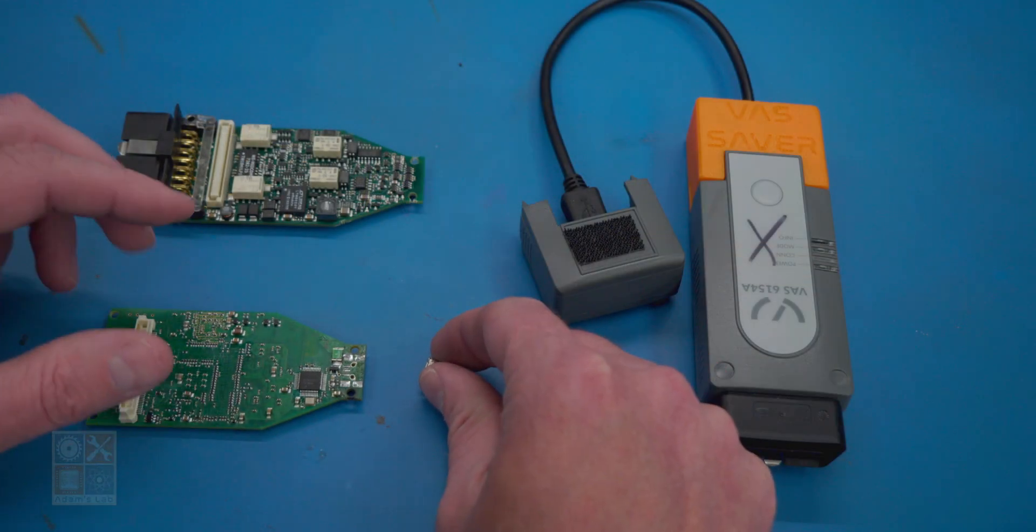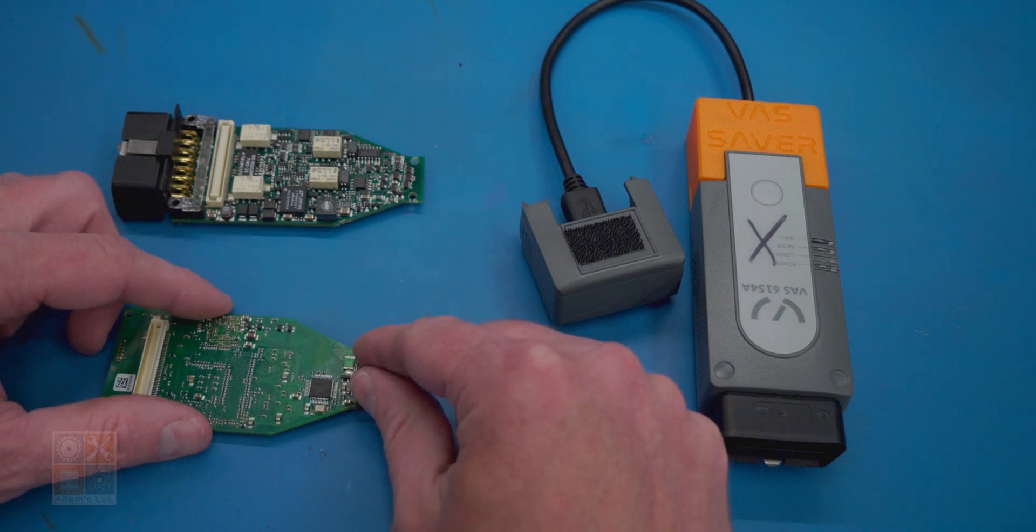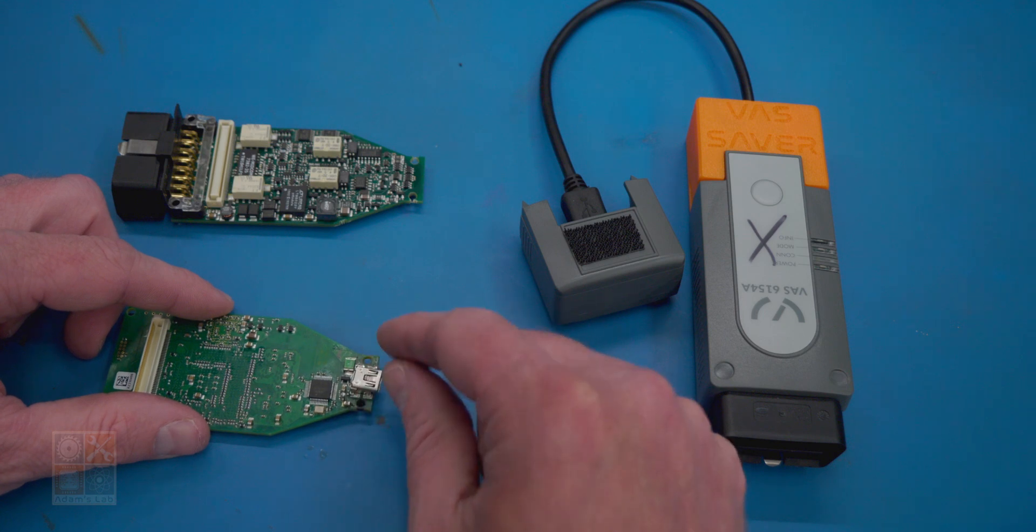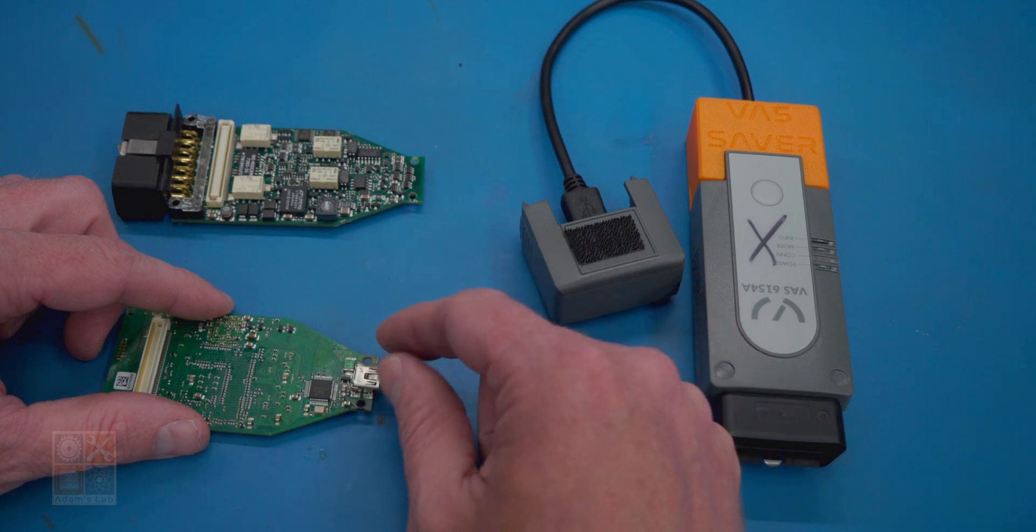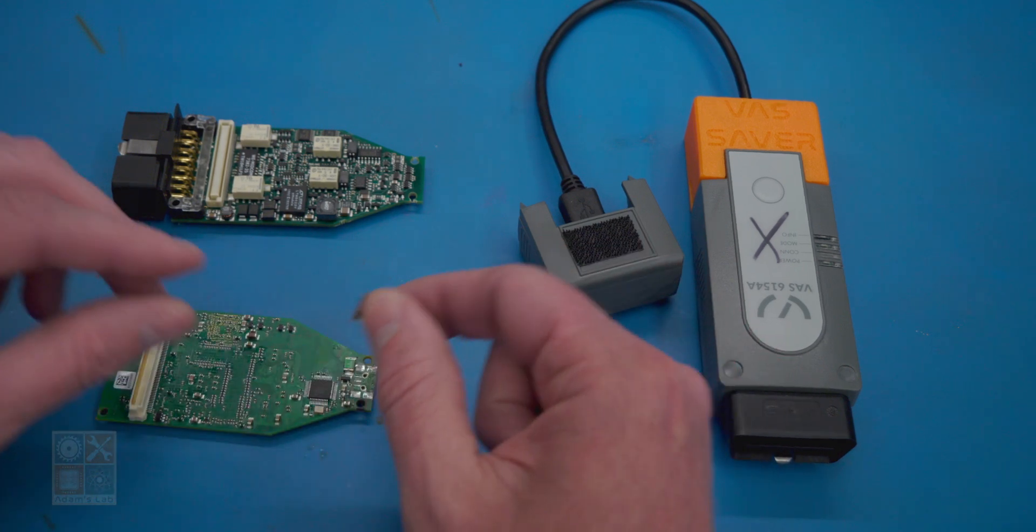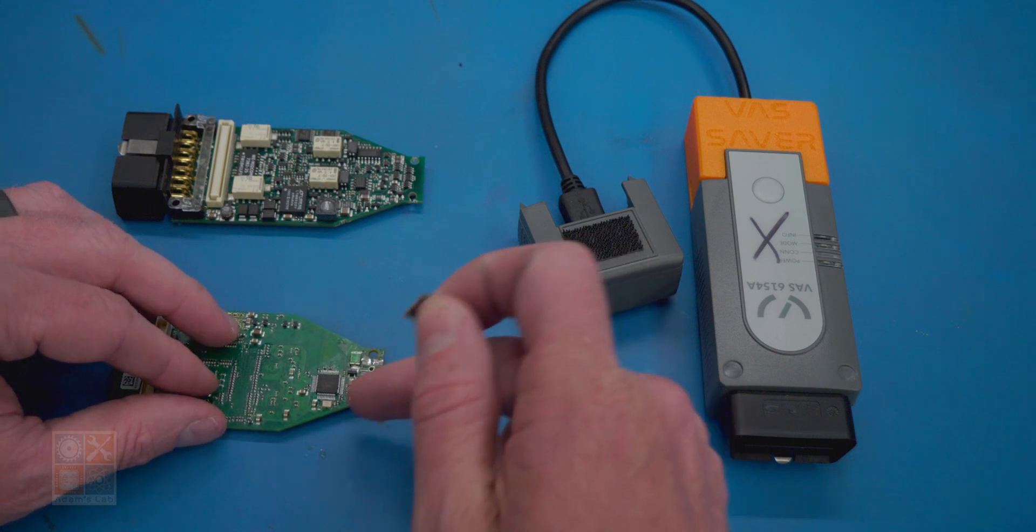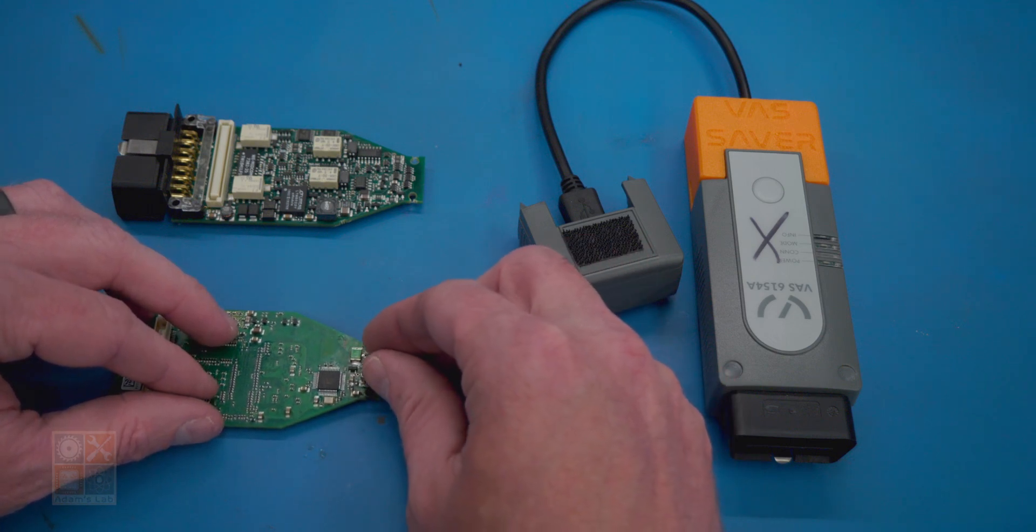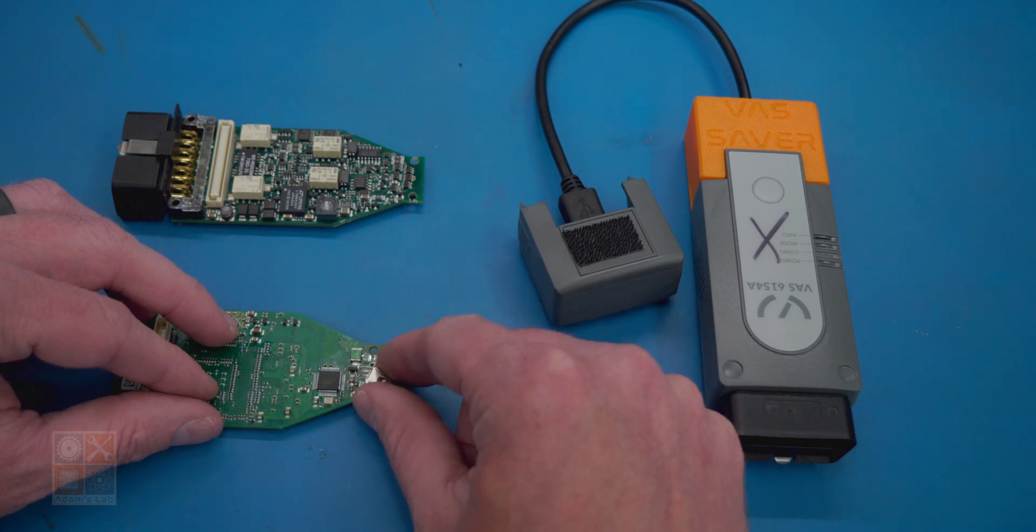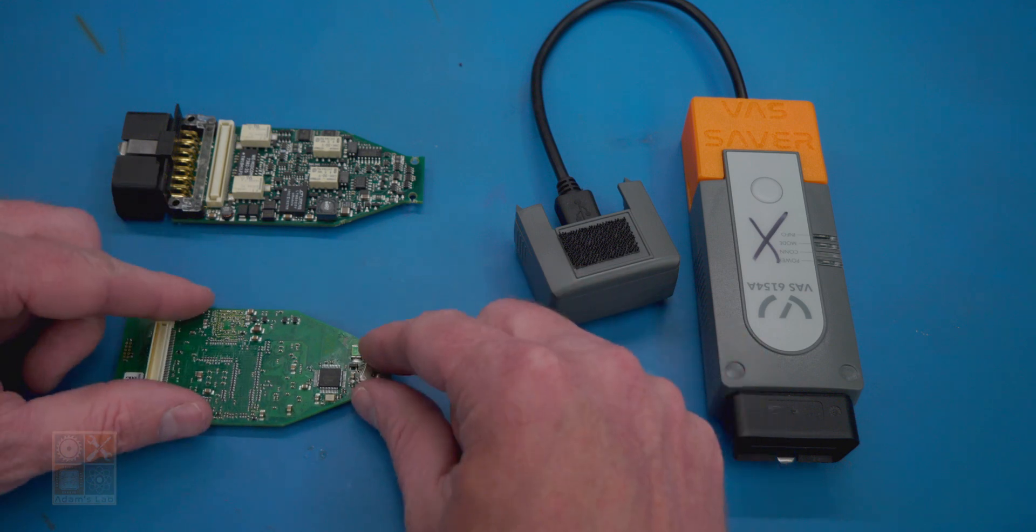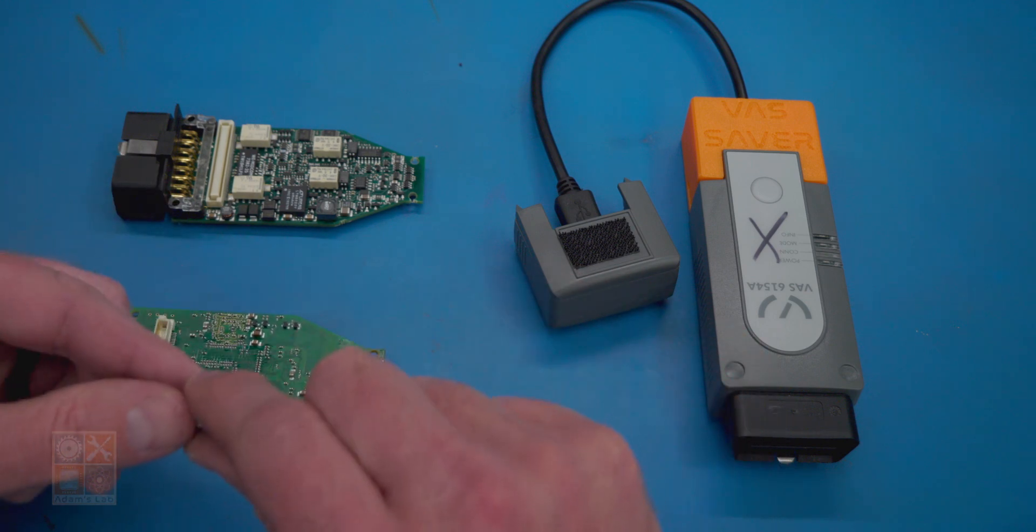The way I would repair these in the past is if the pads were still viable, I would solder a new USB port on. But nine times out of ten, the pads or traces would be damaged and you would not be able to solder on a new connector. And in any case, you would be left with the same, in my opinion, poorly designed, poorly implemented USB connector.